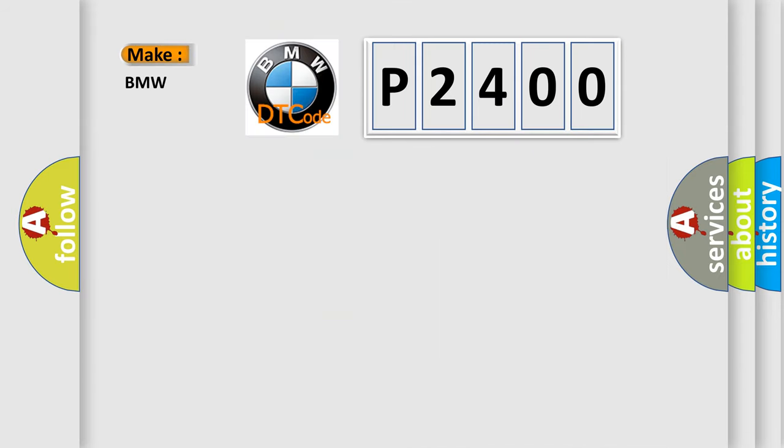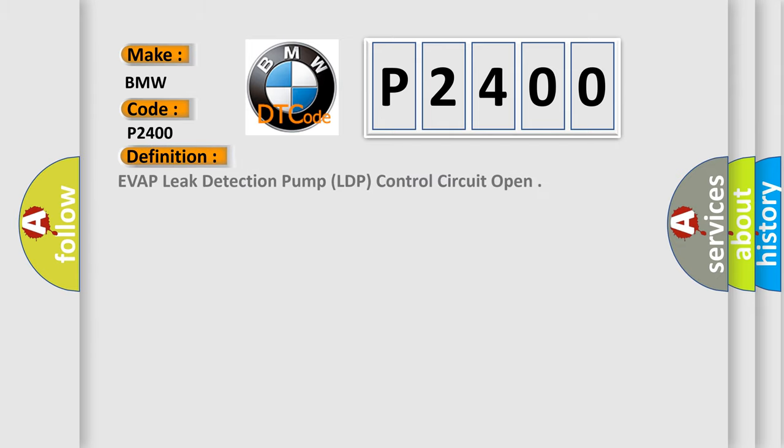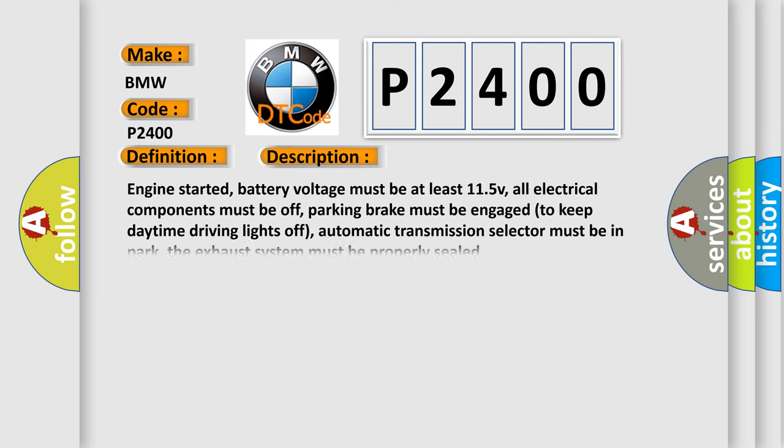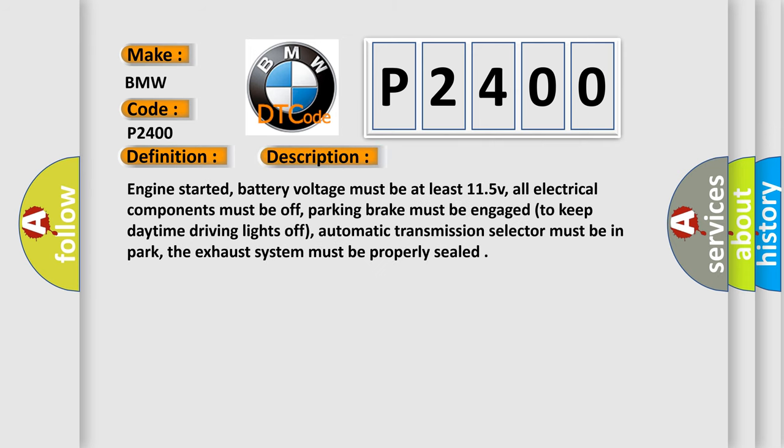So, what does the diagnostic trouble code P2400 interpret specifically for BMW car manufacturers? The basic definition is EVAP leak detection pump, LDP, control circuit open. And now this is a short description of this DTC code.